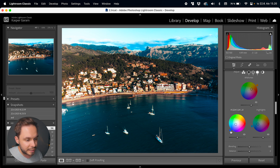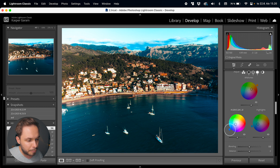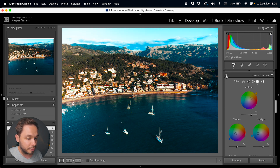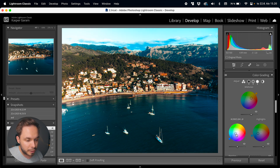I think it's a bit too red so let's bring all of these towards the yellow side a bit — that's starting to look good. Now I'll just view the before and after so you can see what we're really doing. I think I'm adding a bit too much blue into the shadows so let's bring the blue slider a bit towards the center.